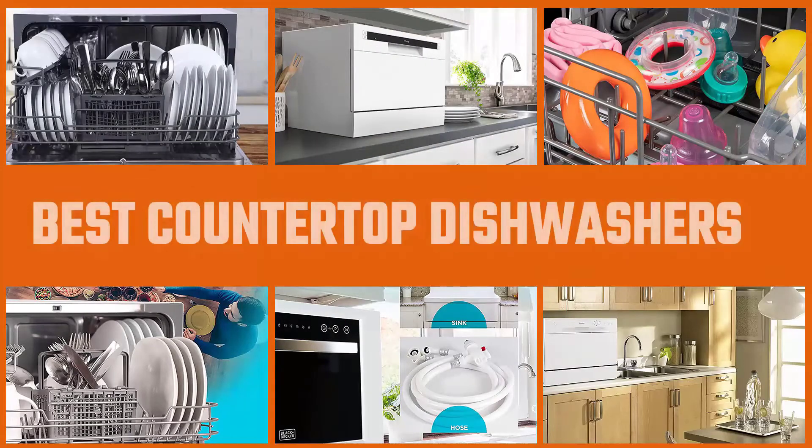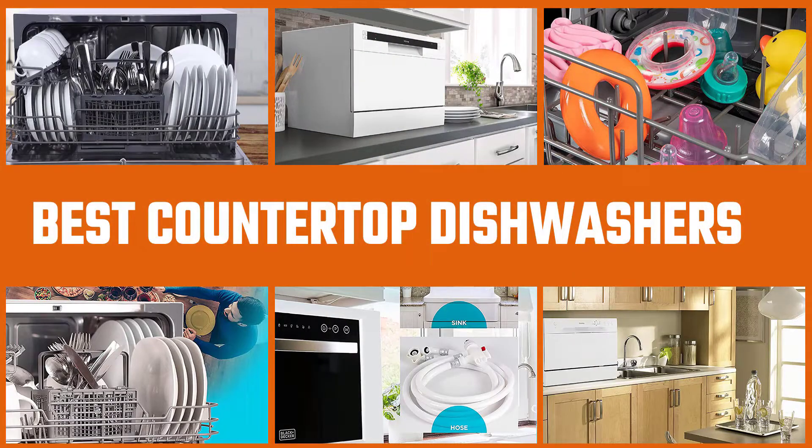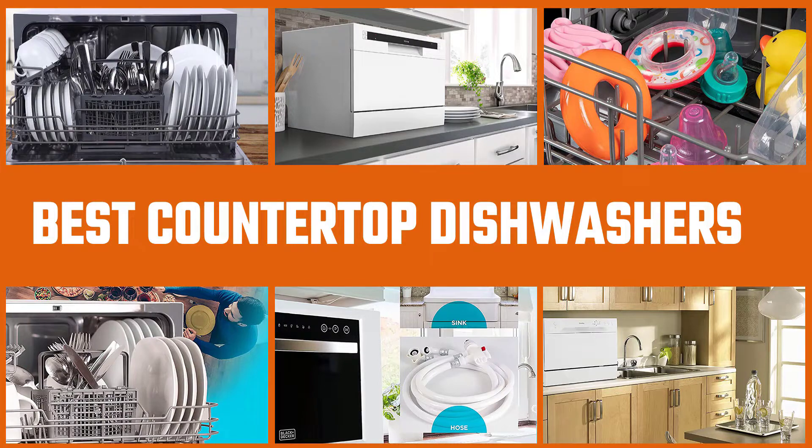Are you looking for the best countertop dishwashers? Here we have picked the top 5 for this time. Let's explore them.